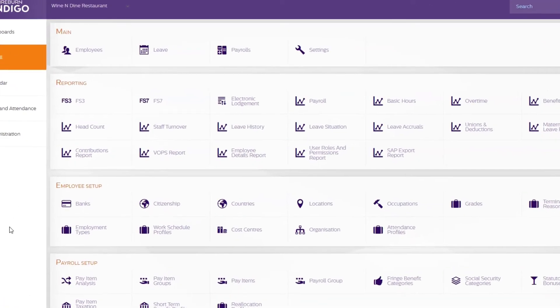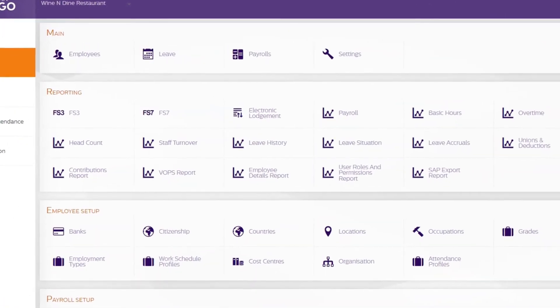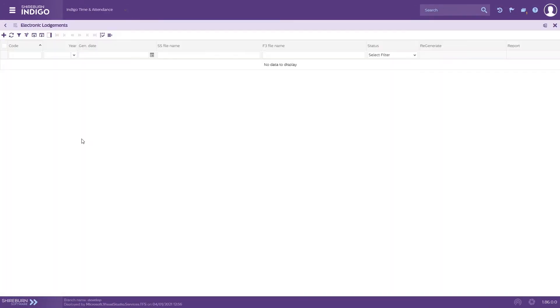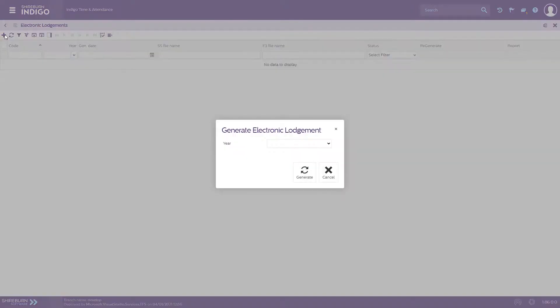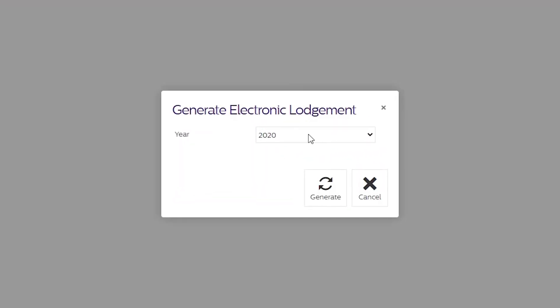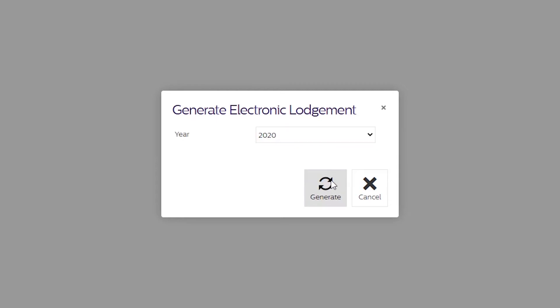go to the Reporting section of Indigo and click on Electronic Lodgement. Then click on Insert in the Functions bar, select the appropriate payroll year, and then click Generate.